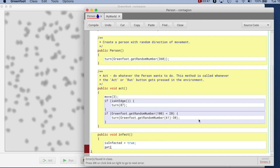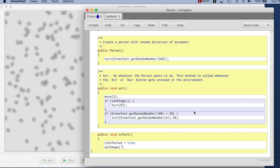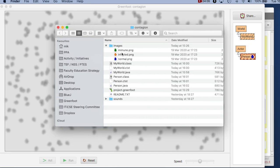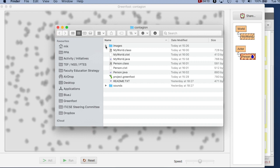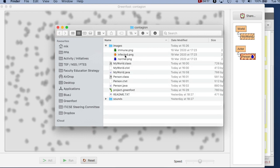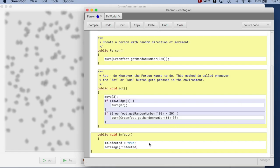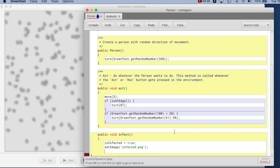I also want to change the image, so I say setImage with a file name. I had three images for my classes. If you look at your Greenfoot project on disk, you see there's a subfolder called images. The images are called normal, infected, and immune dot png. So I now want to make it infected, so the file name is infected dot png. That's it — so when infect is called, the image will change.